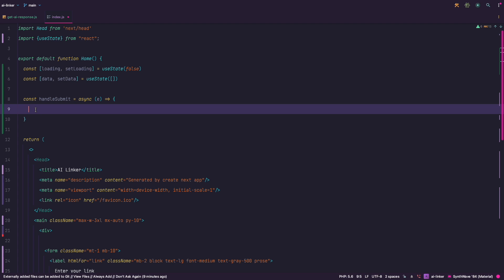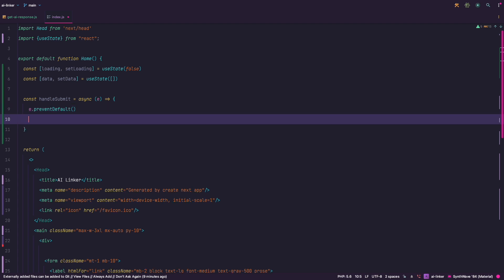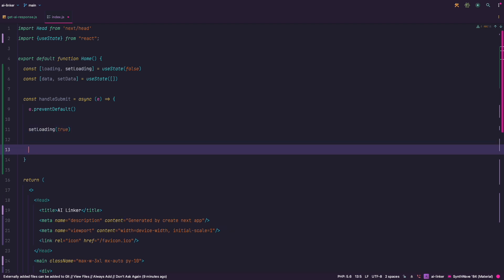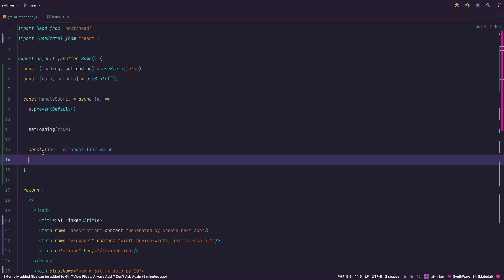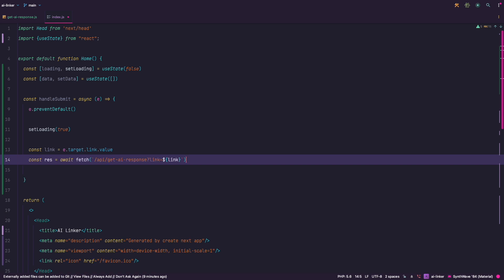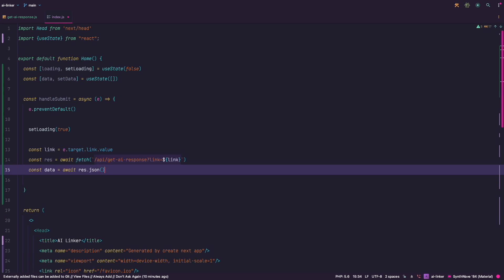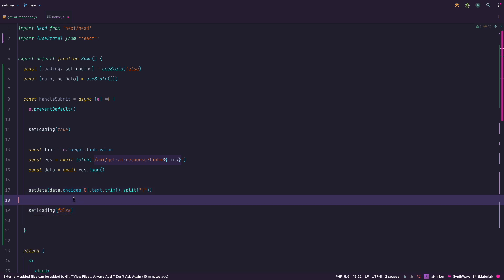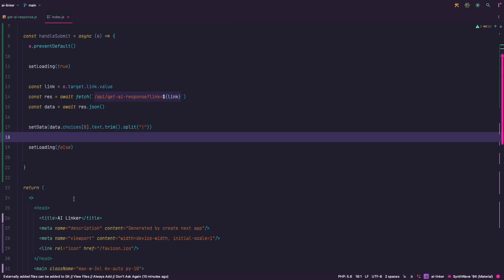Loading for showing loading state while the AI is working and data for sending and displaying the keywords that we generate from the AI. Now let's add a function for submitting our link to the API. I'll call it handleSubmit. We will of course first prevent default so that our page doesn't refresh. Then we set the loading state to true, get the link from the field named link in our form and we send that to the API with fetch. We await for the data and when we get it we need to trim it to remove new lines and then split it into an array on the pipe symbol. Set loading to false. Great.